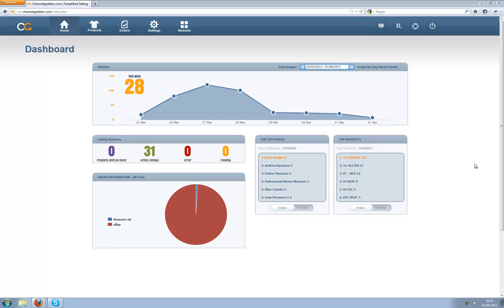Hello, I'm Daniel Williams, the Managing Director of Channel Grabber and today I'm going to show you the unimported listings page on Channel Grabber version 3.